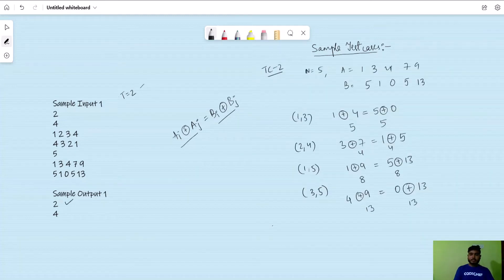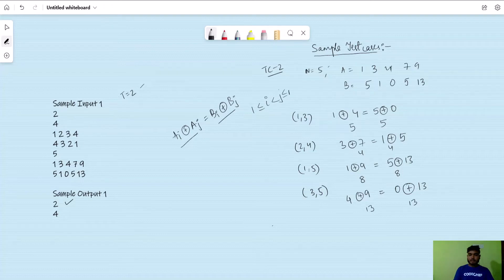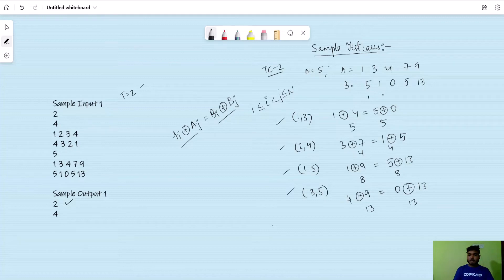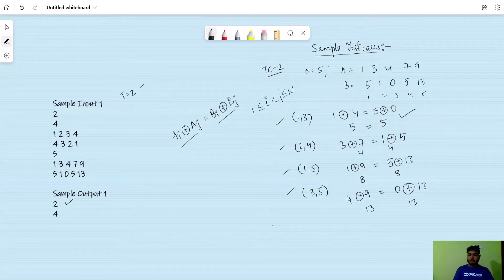For the second test case, n equals 5, a is [1, 3, 4, 7, 9] and b is [5, 1, 0, 5, 30]. Checking all pairs, four index pairs are good: (1,3), (2,4), (1,5), and (3,5). For pair (1,3): 1 XOR 4 = 5 XOR 0 = 5, a good pair. For pair (2,4): 3 XOR 7 = 1 XOR 5 = 4, also a good pair.